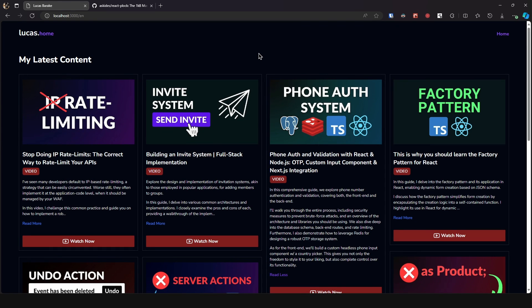In this video let's take a look at how we can create masonry layouts in React and Next.js when the content is pre-rendered in the server.